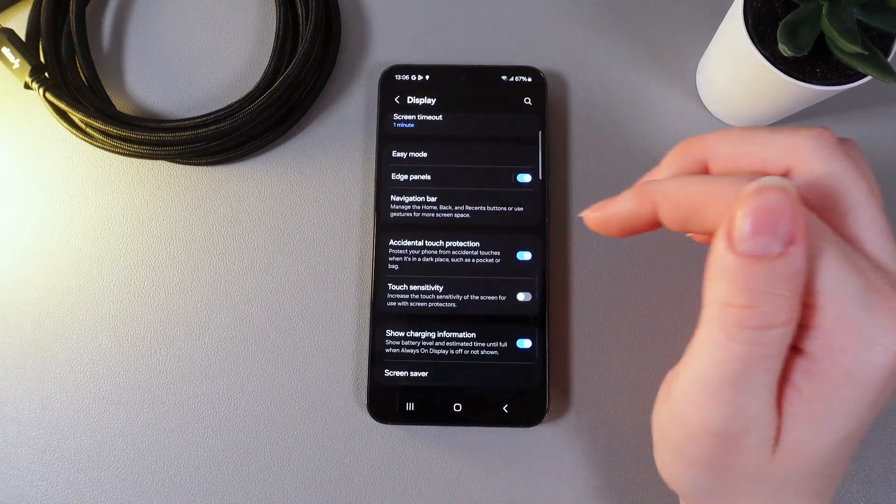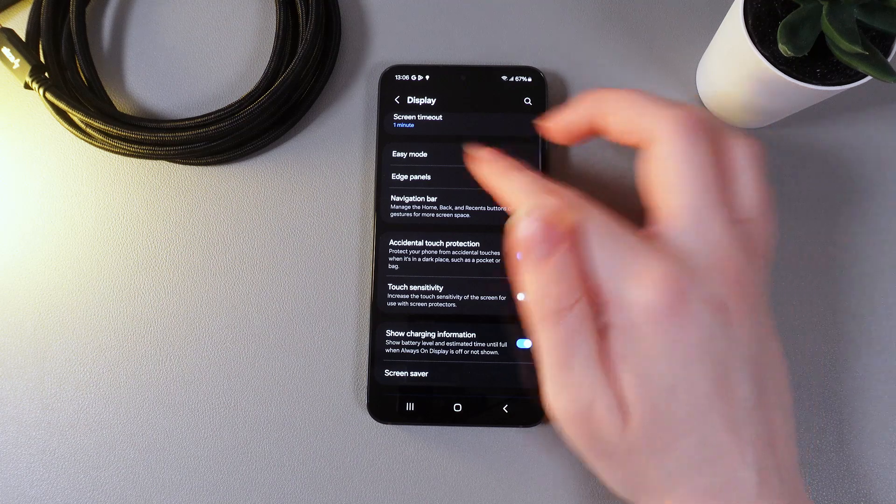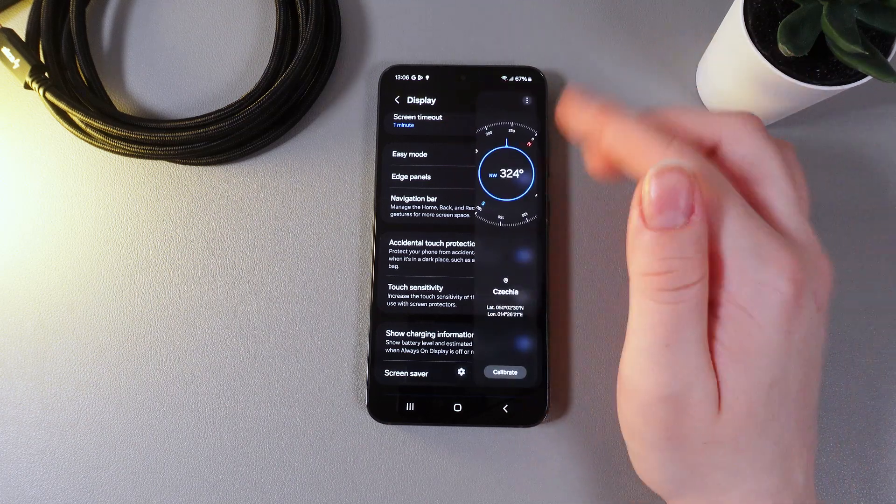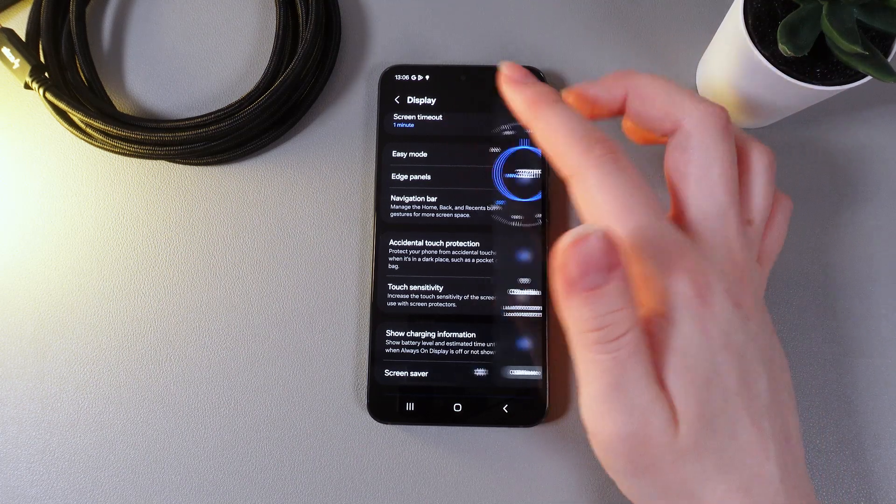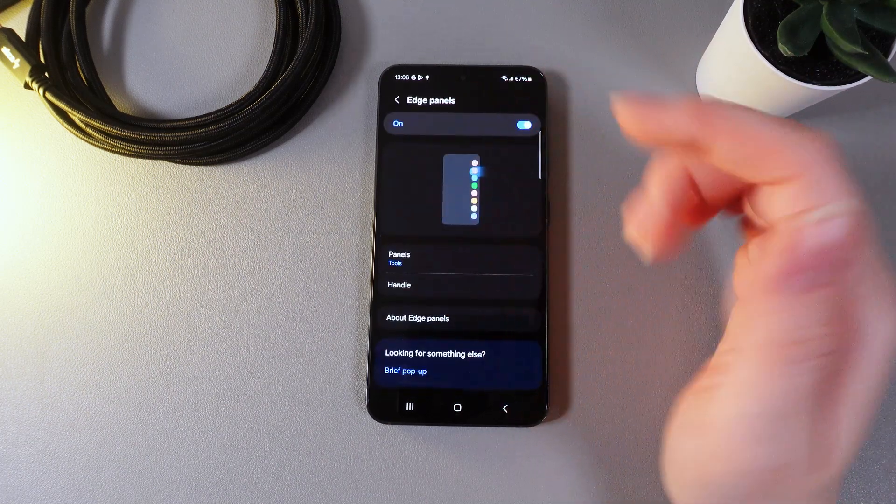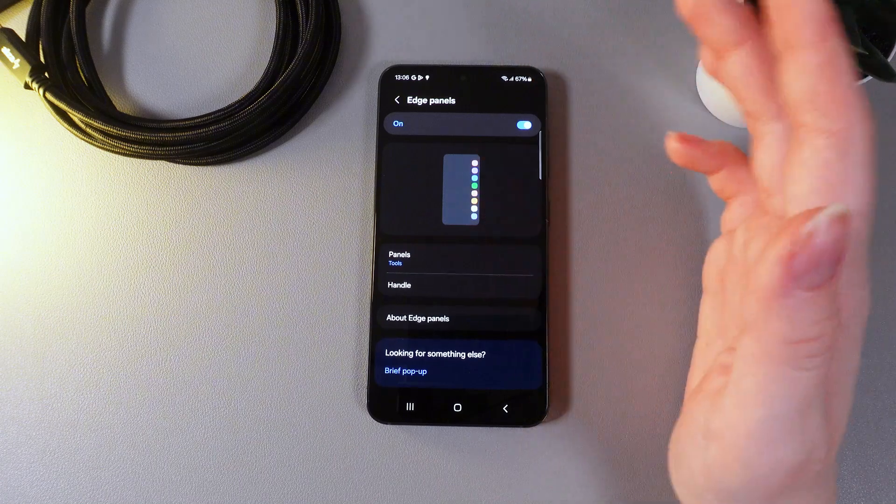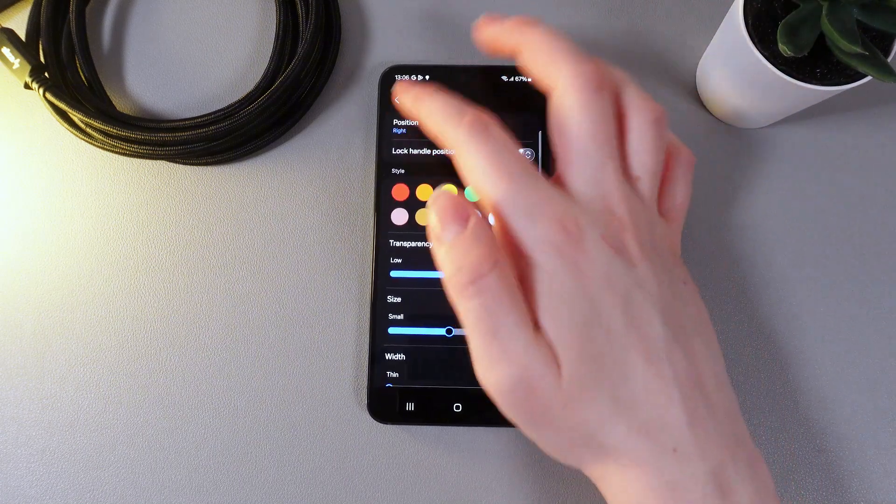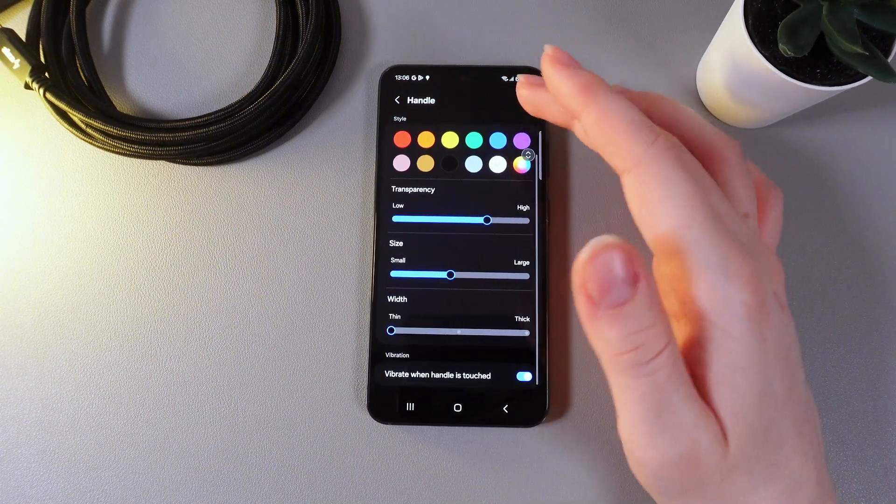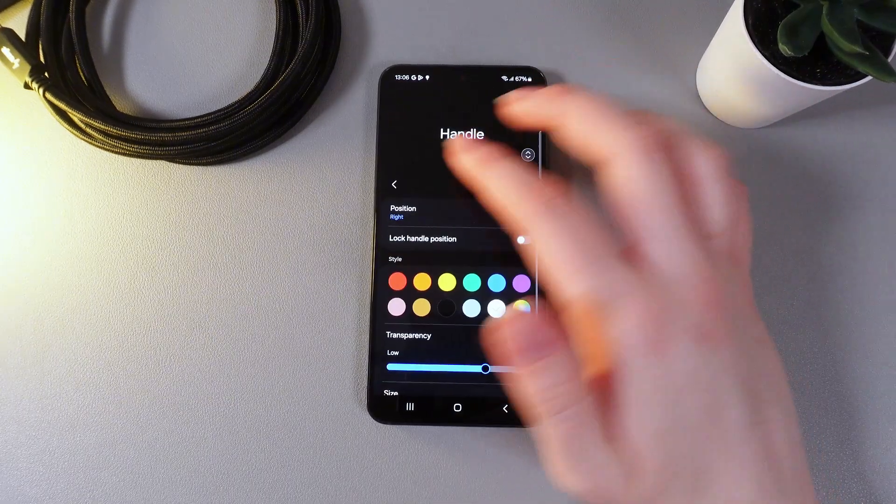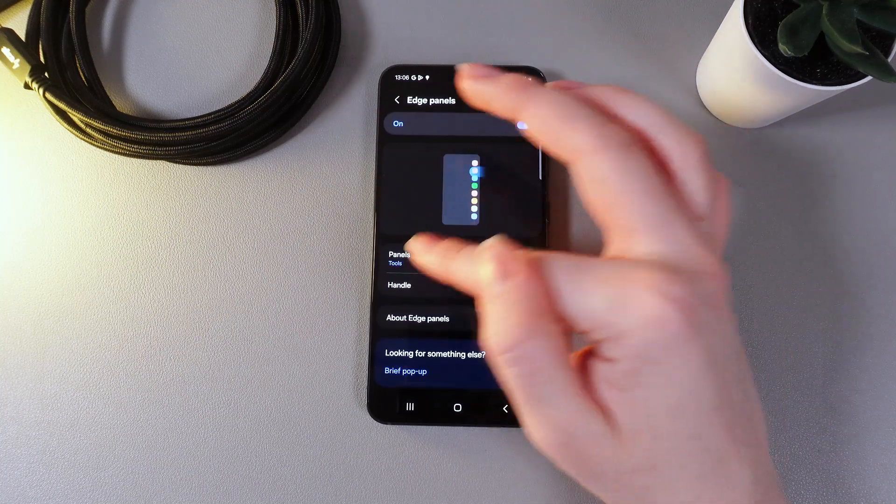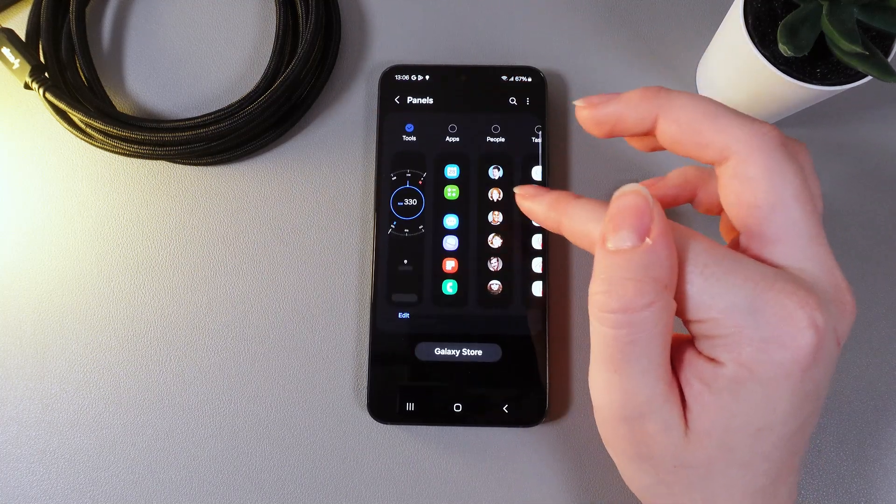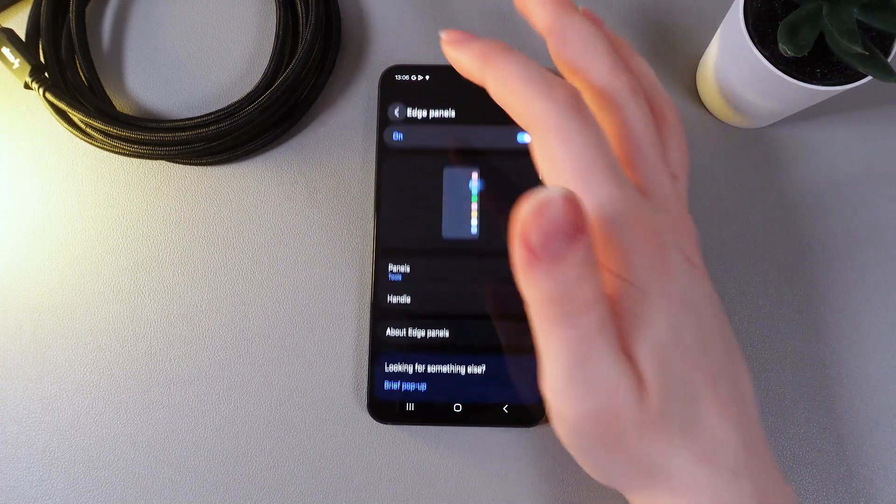Next thing that we got here is the edge panels which looks like this. I can demonstrate it to you and by clicking on the name of this tab we can also customize them. For example handle in which you can see the transparency, size, width, colors and position. And on the panels you can choose the tools. So let's move on.